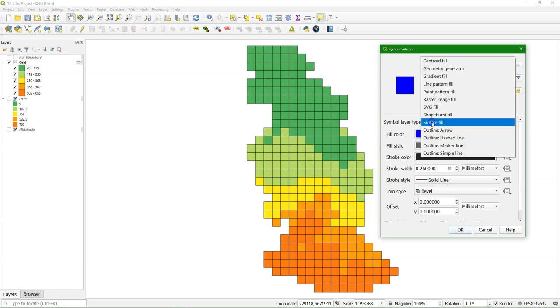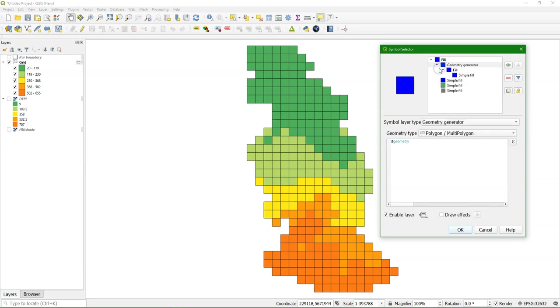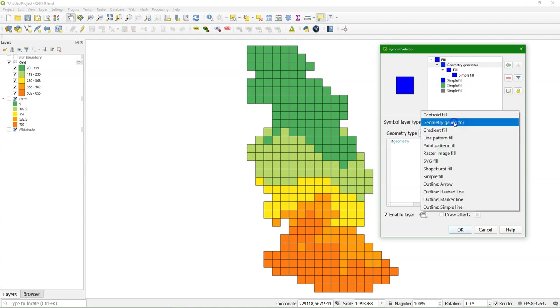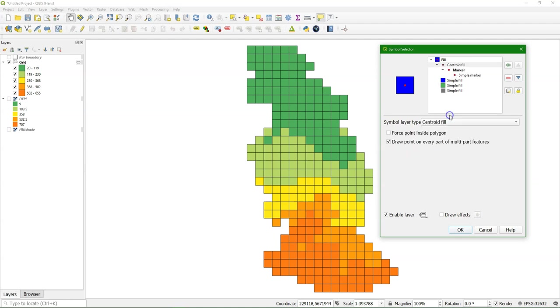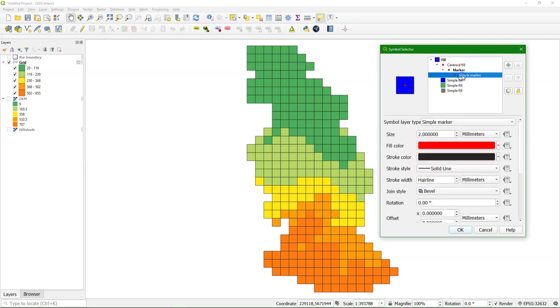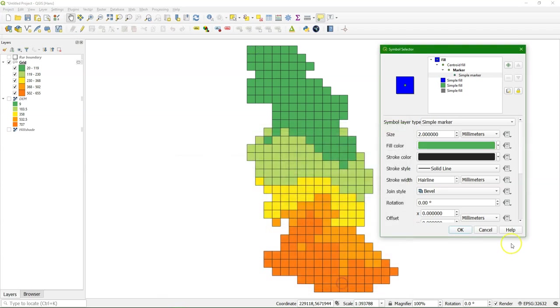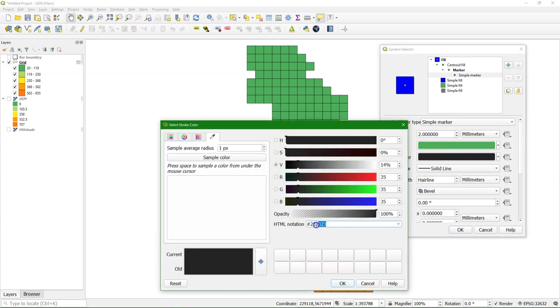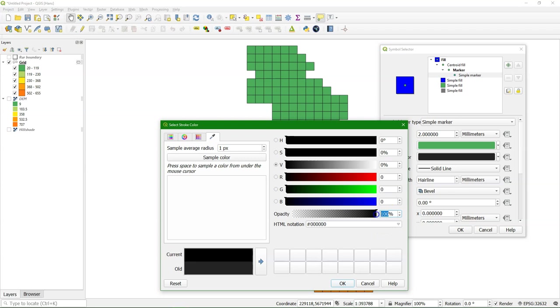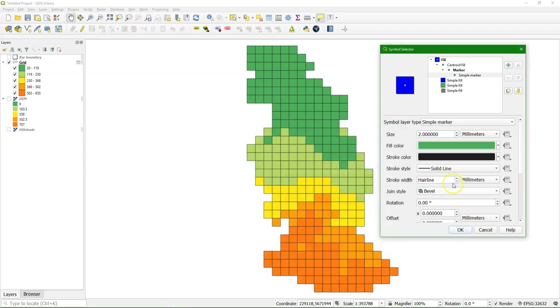Now we need to change the first two symbol layers. You can use the geometry generator, but it's easier to use the centroid fill, which automatically sets it to the centroids of those grid polygons. I change the simple marker of the first one to take the color sampled from the legend. I change the stroke color to black. And the opacity of 87%. And the stroke width of 0.1%.